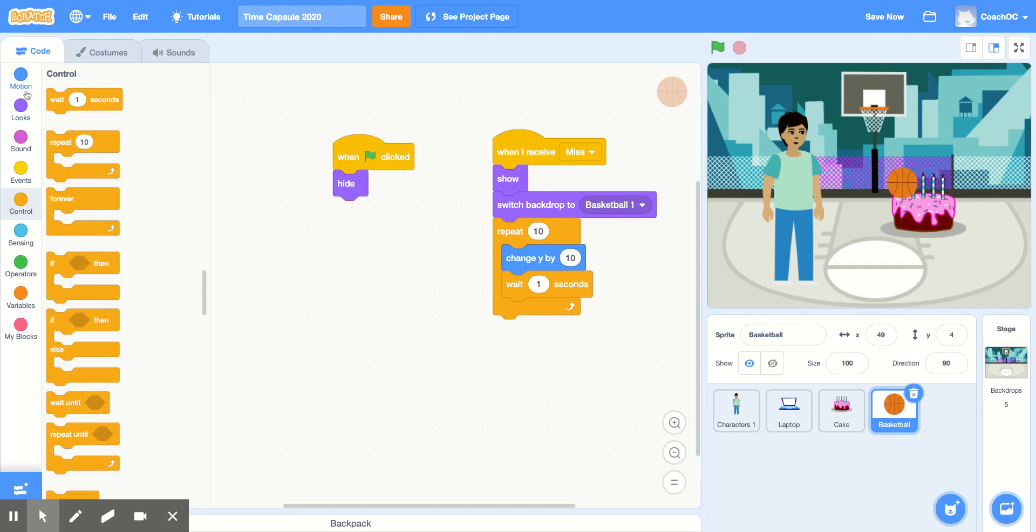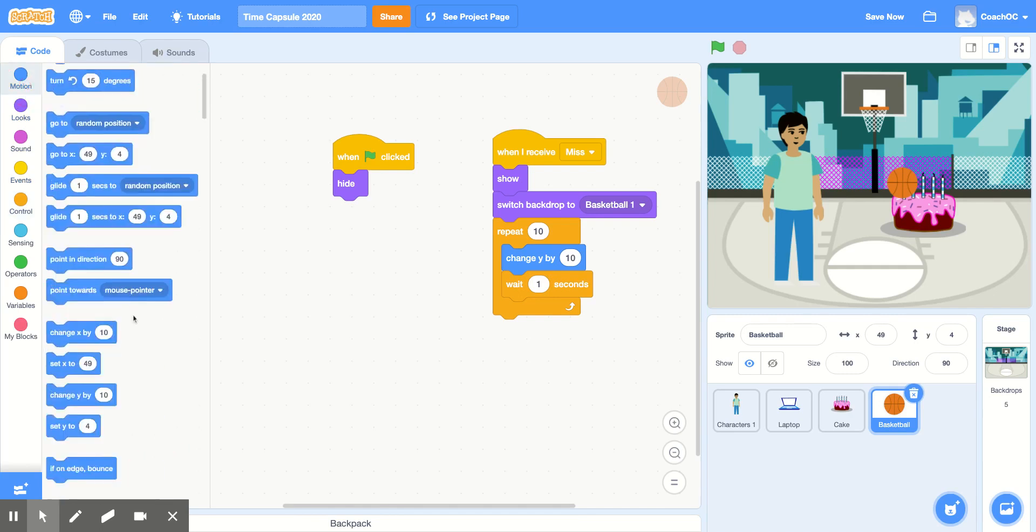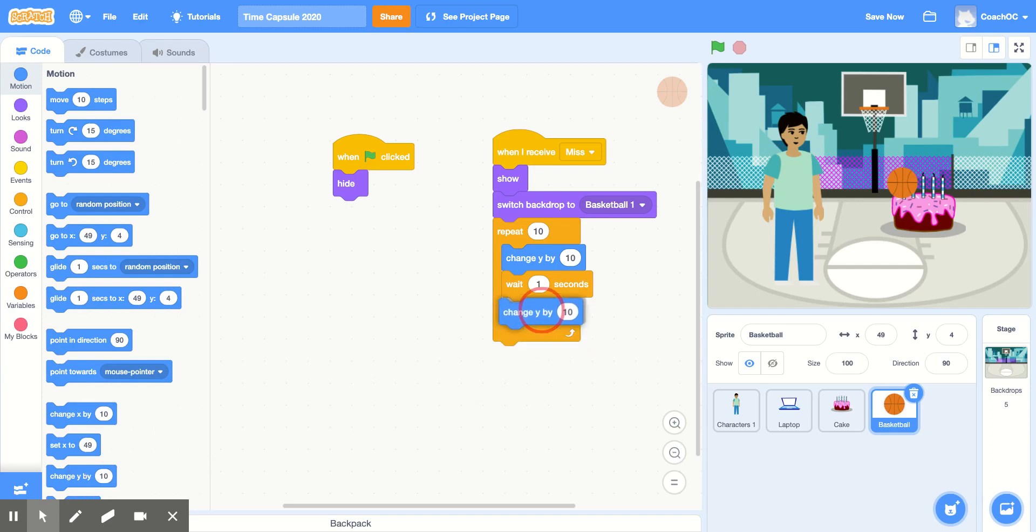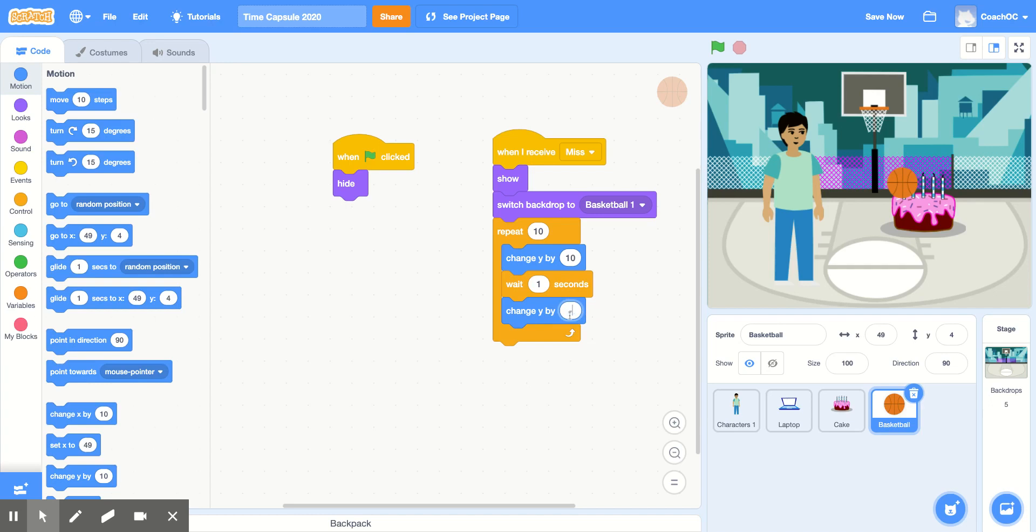To make the basketball come down, I'm going to use the motion blocks. And use the same change y by 10 block after the wait 1 second. But this time, I'm going to change the 10 to minus 10. This makes my ball go up, and then go down.